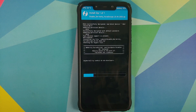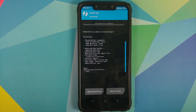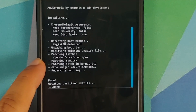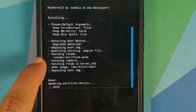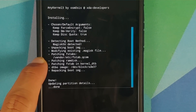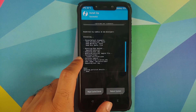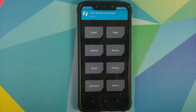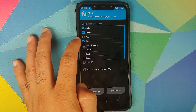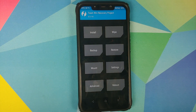Once the file has flashed successfully, make sure it is patching some fstab and vendor/etc. As you can see it is patching fstab, and we can tap the Home button. In case it did not patch any fstab, you'll have to go into Mount, make sure that Vendor is mounted, and then flash the Disable Force Encryption file one more time.